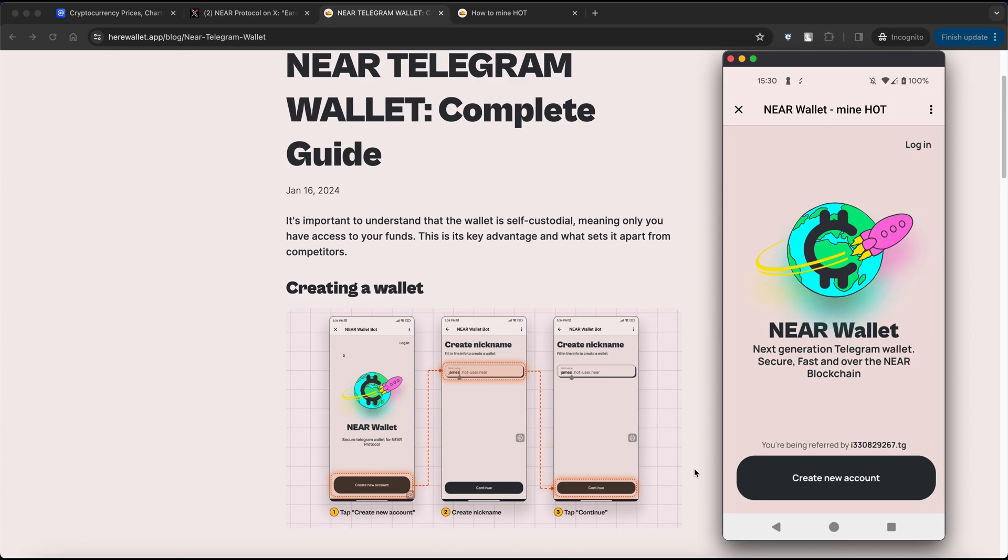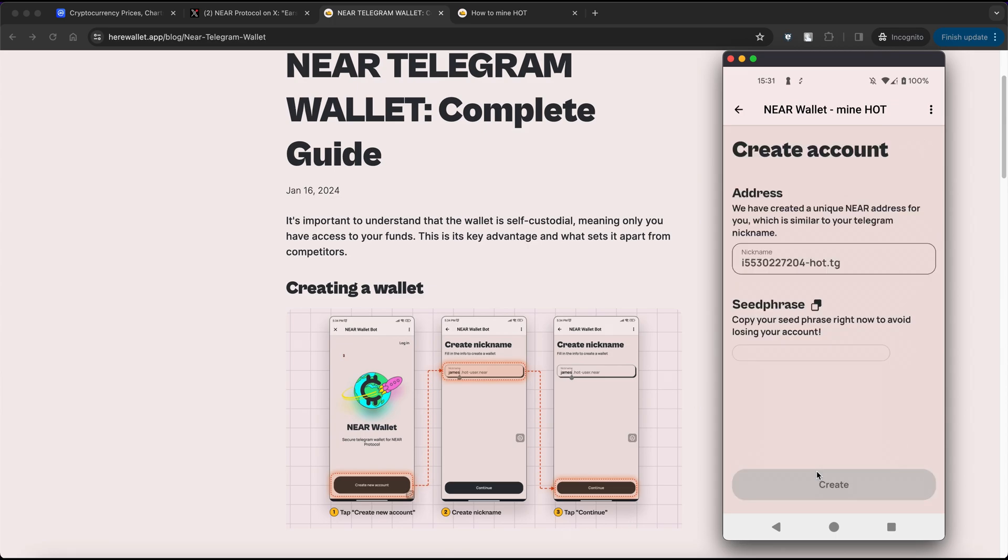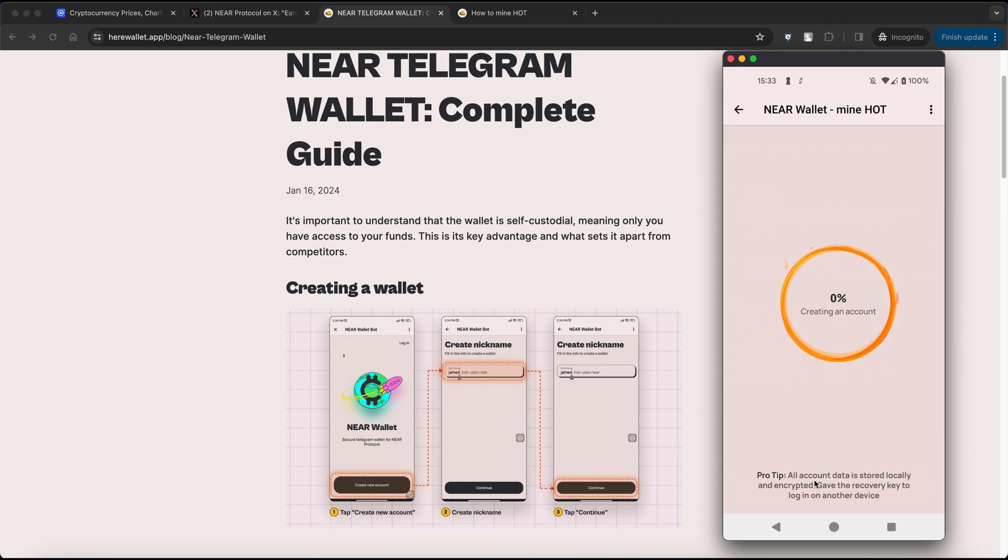NEAR has provided a comprehensive guide on creating a wallet. Simply click the link in the description below to access the Telegram NEAR wallet. Then select Create new account. You will be redirected to a nickname and passphrase page. Just click Create, wait a few seconds and your wallet will be created.